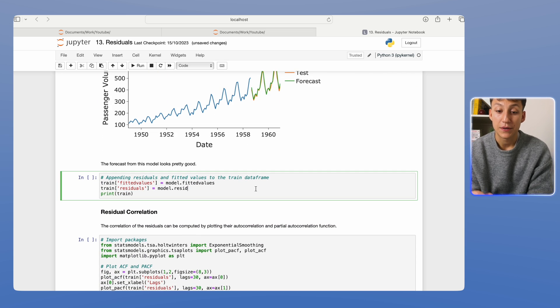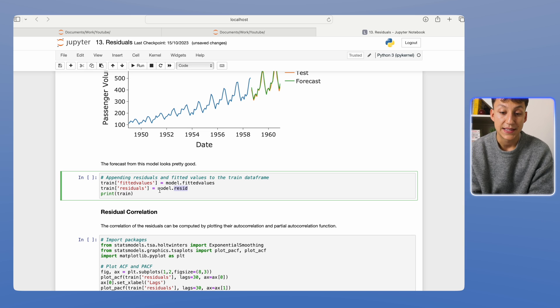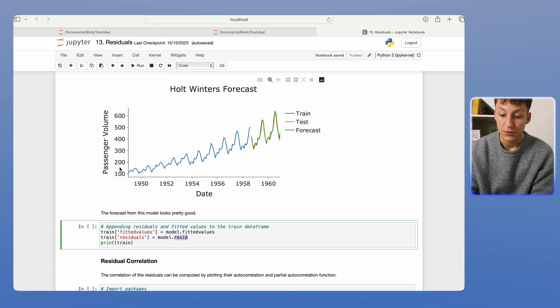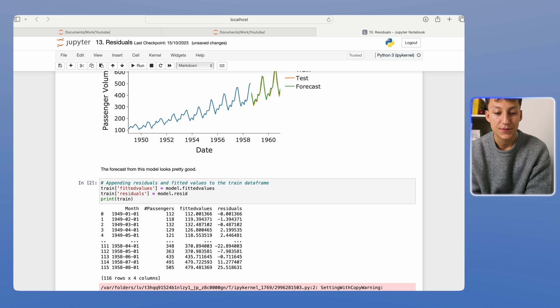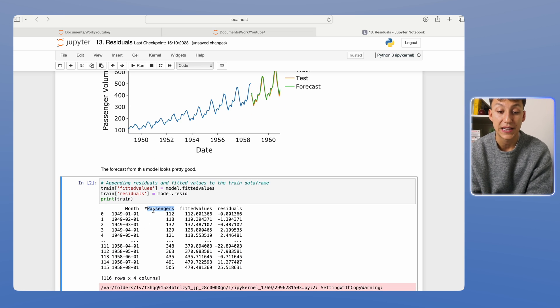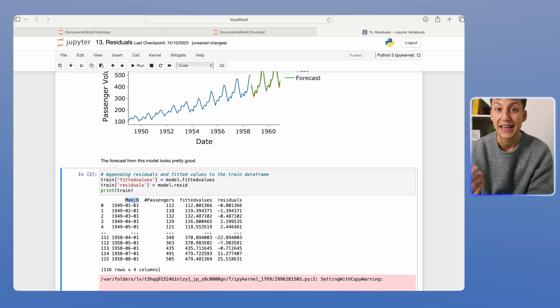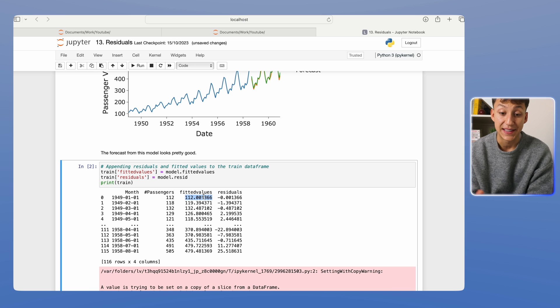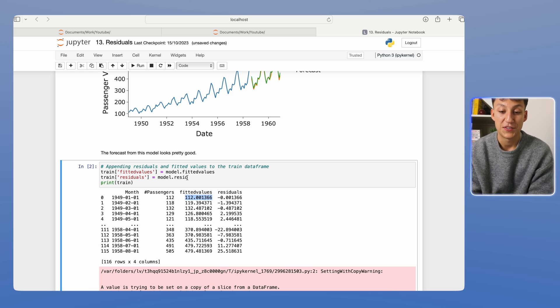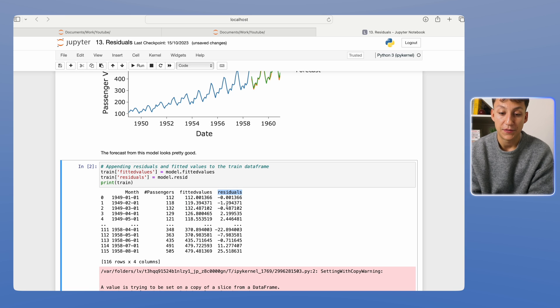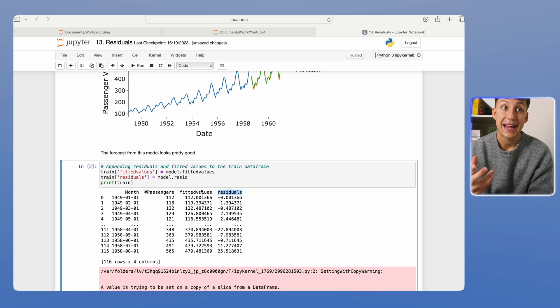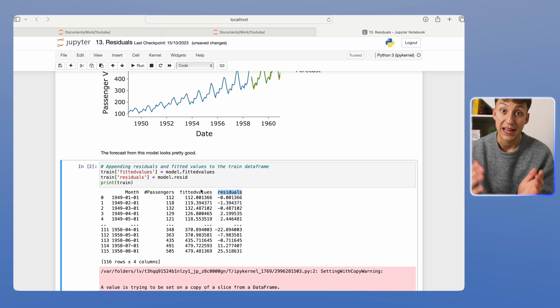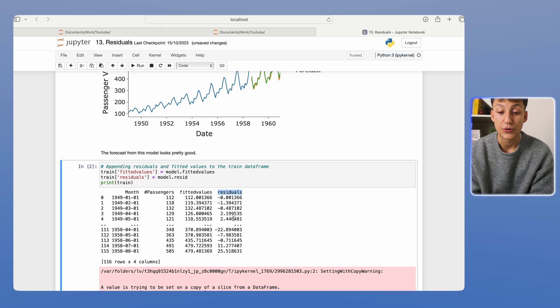Now we're going to find the fitted values and the residuals by calling these attributes of the model class that we fit above. So as you can see here, we have our data set. Hashtag passengers is the time series we're looking at. Month is the date index of how many passengers flew that month. And then here we have the fitted values, so the value the model fitted to this data point, and residual is that difference. So like I said, fitted values are the values the model comes up with for your training set. It's not the forecasted values, which would be the error.